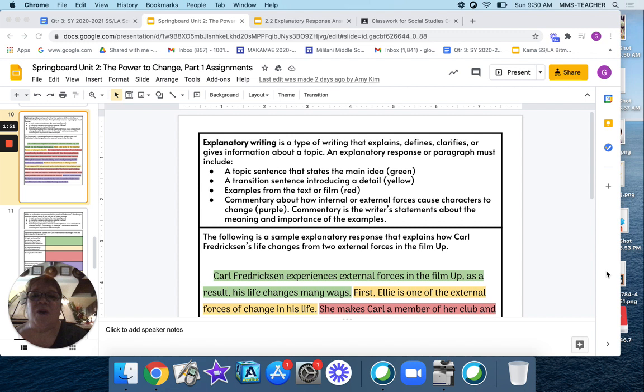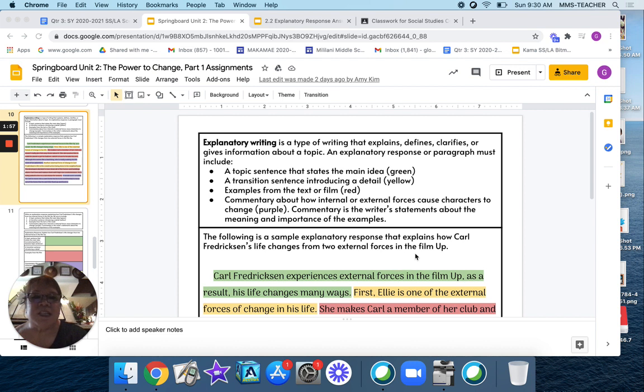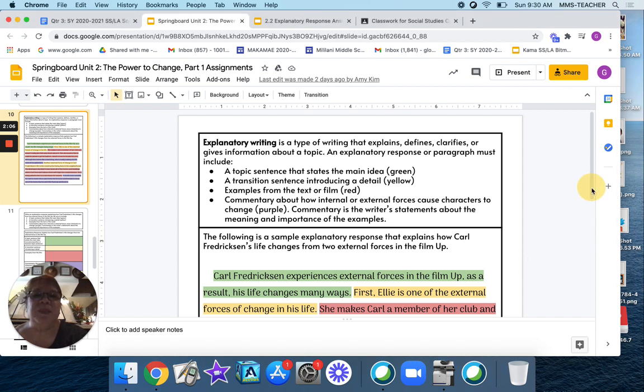So the following that I'm going to be sharing with you is an example of an explanatory response that explains how Carl Fredrickson's life changes from two external forces in the film Up. Okay, so we're focusing on the external forces on this example.